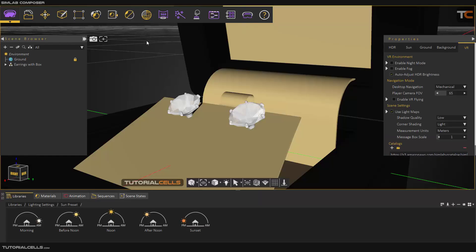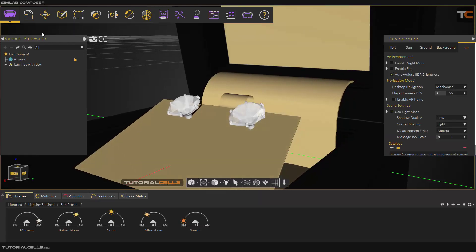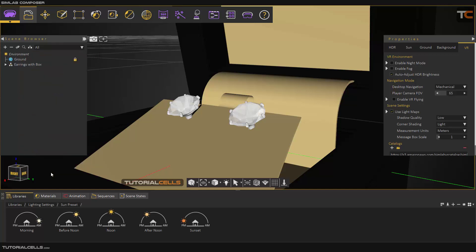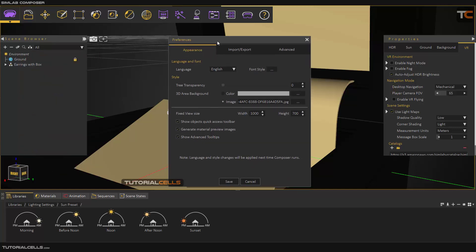Okay, the last part of this tutorial season is reviewing preferences in SimLab. We have three tabs: Appearance, Import and Export, and Advanced. In Appearance, you can change your language, font size...